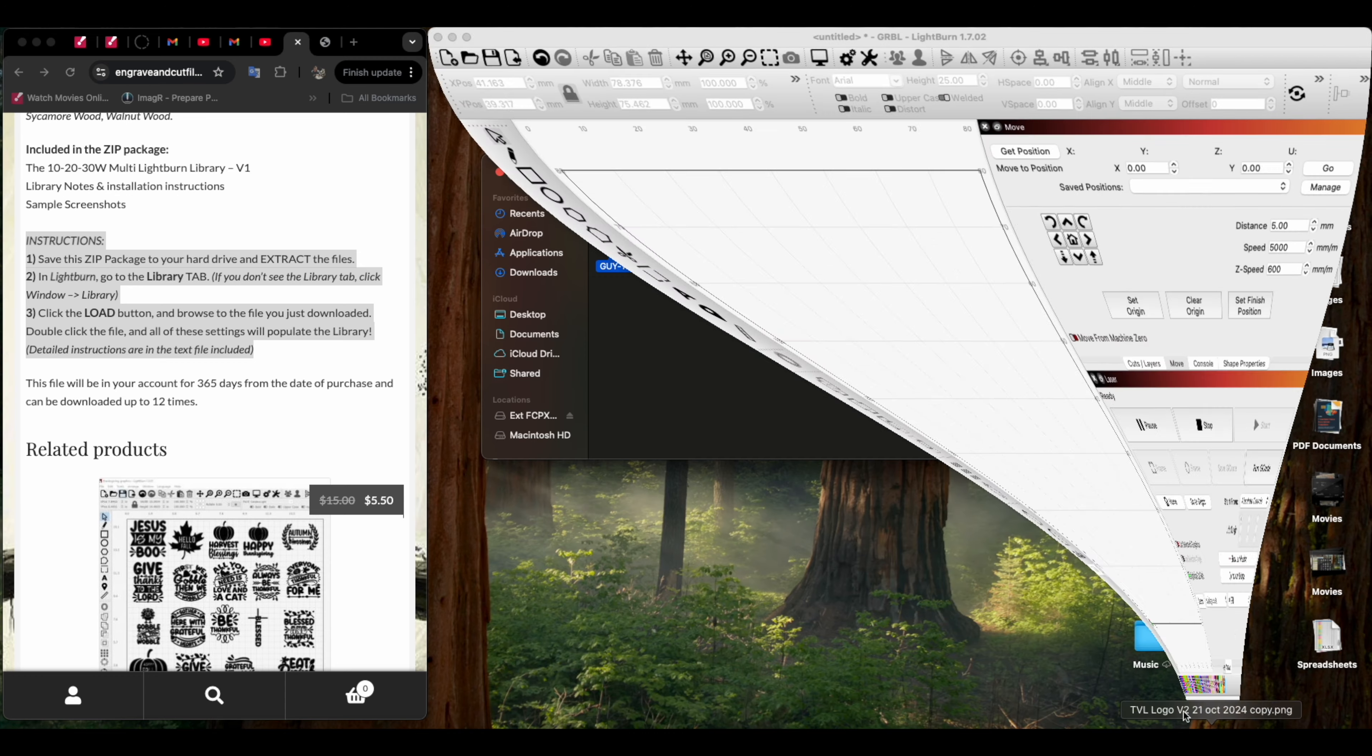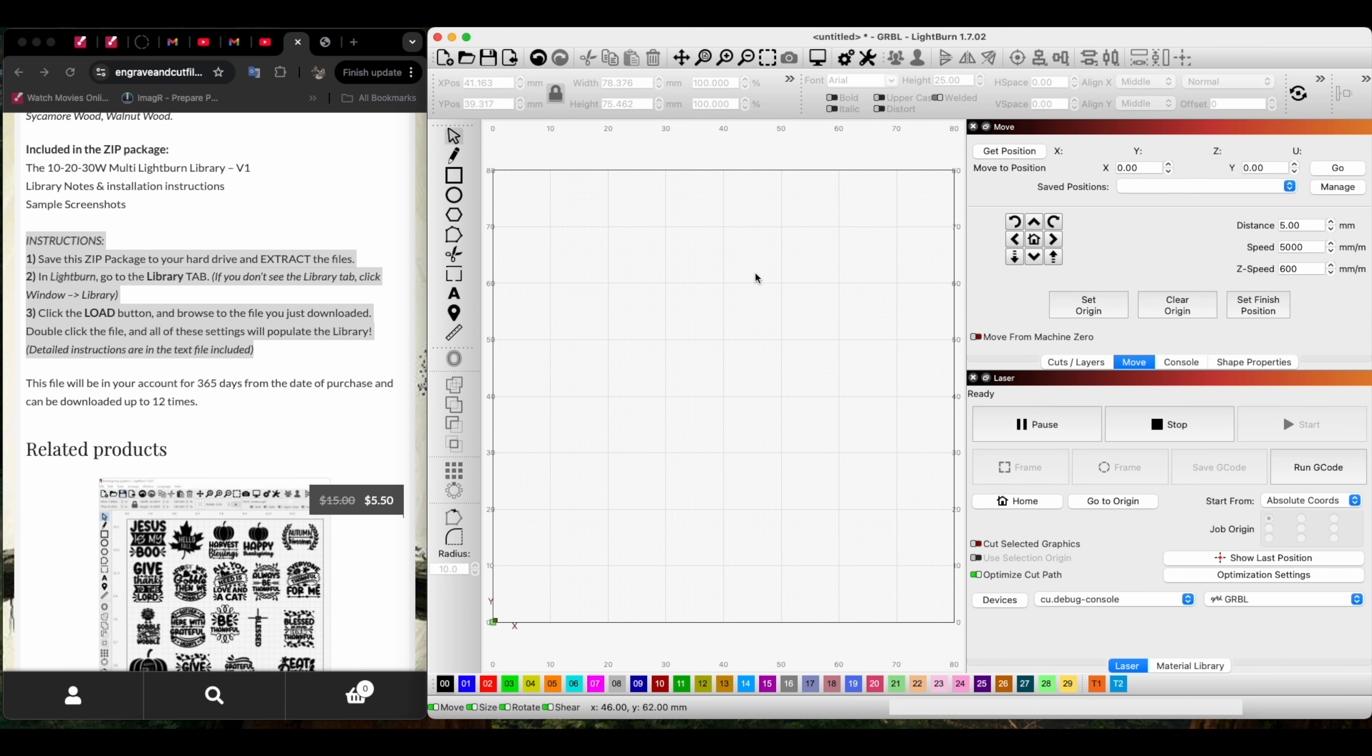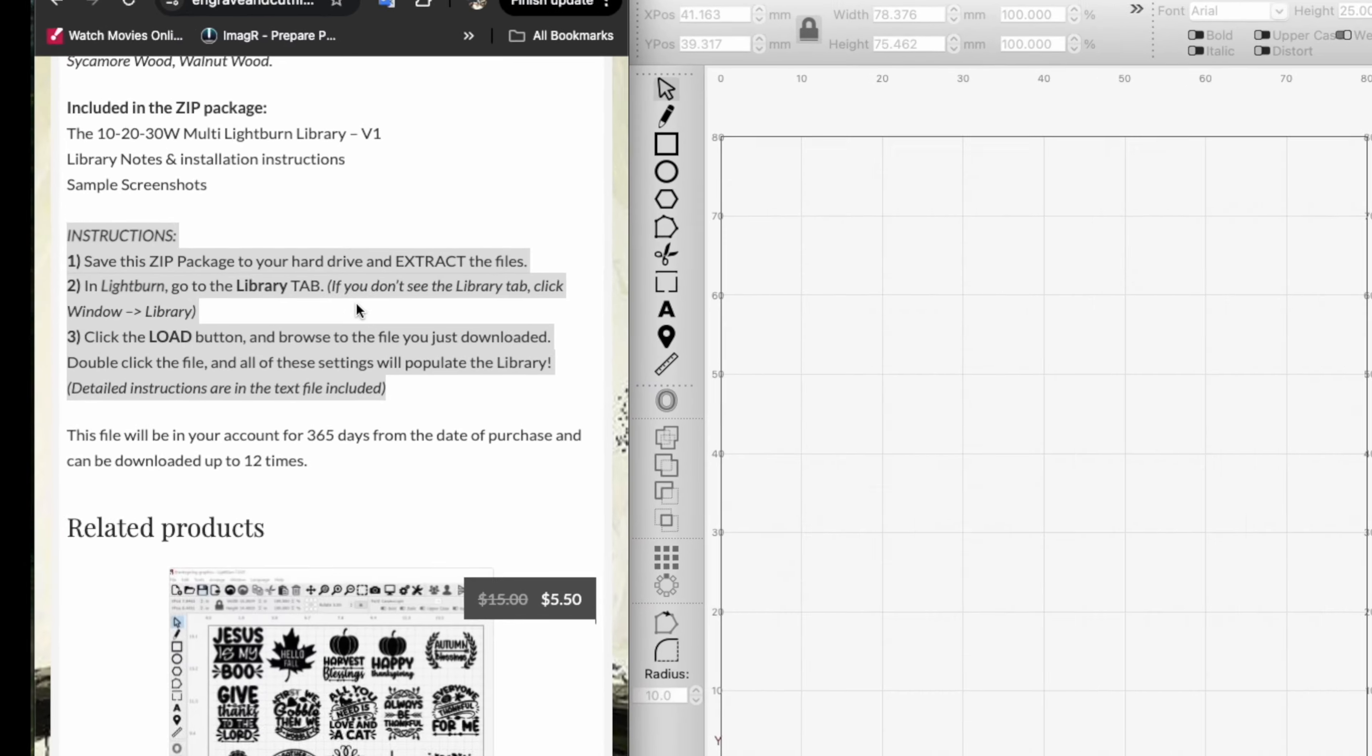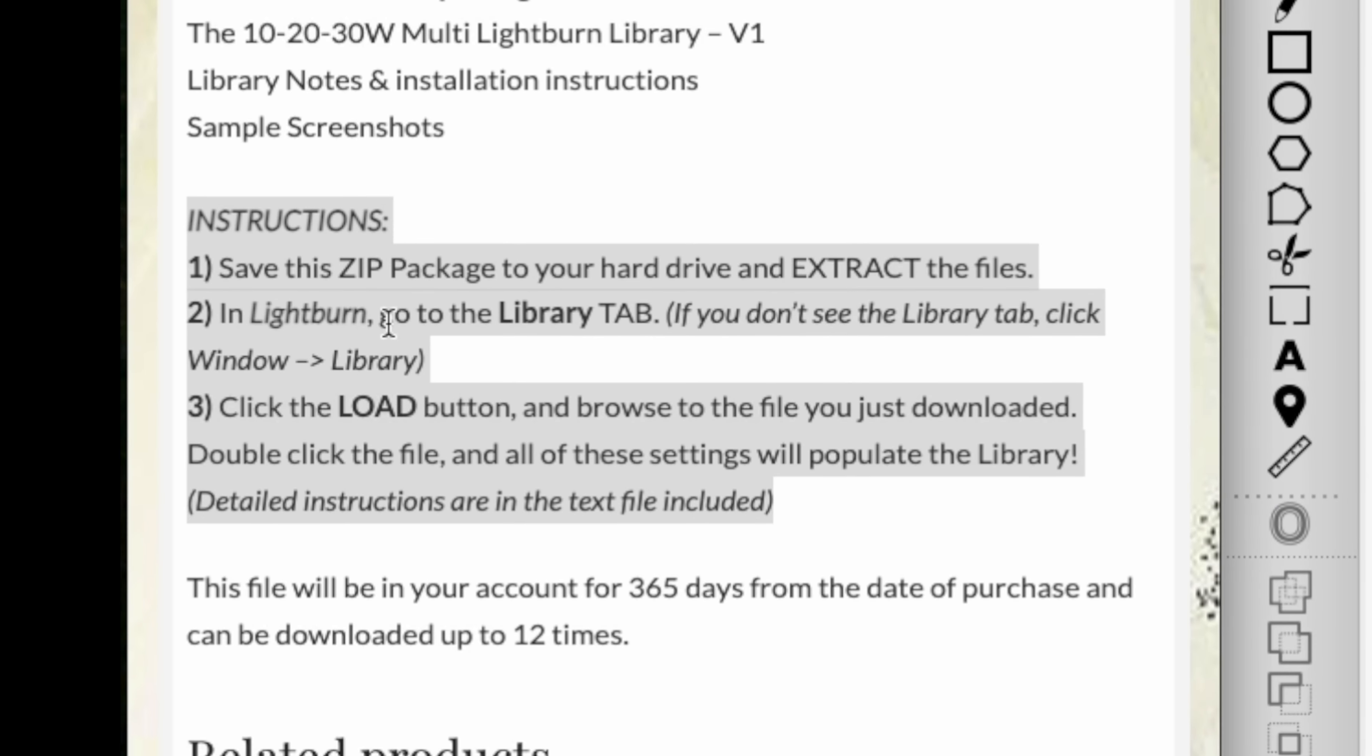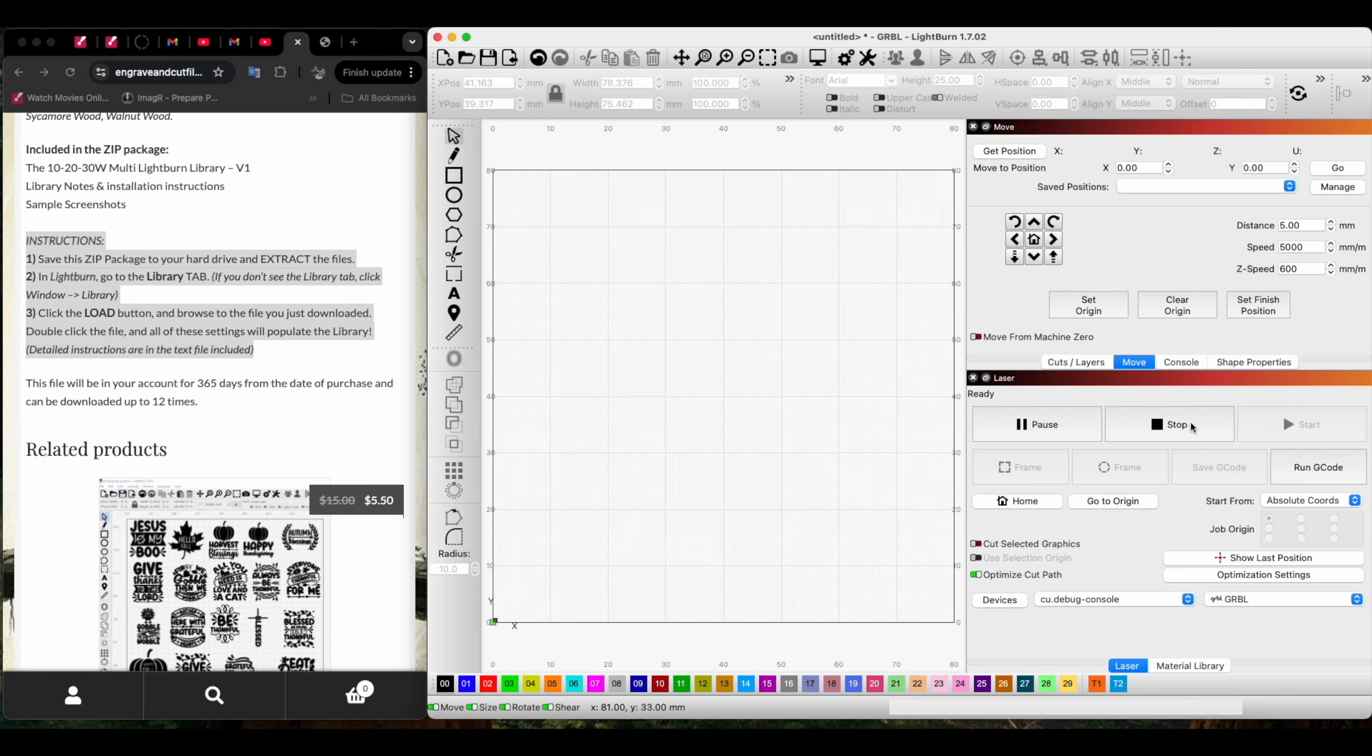We're going to go back to Lightburn and follow the directions. When I followed the directions, here's what I did, and I think this is what a lot of other people did. It says in Lightburn go to the library tab. We don't have a library tab, so it says go to Window. I go to Window, then Library.